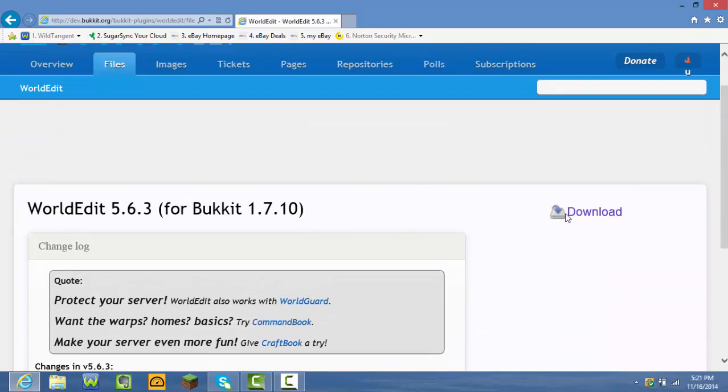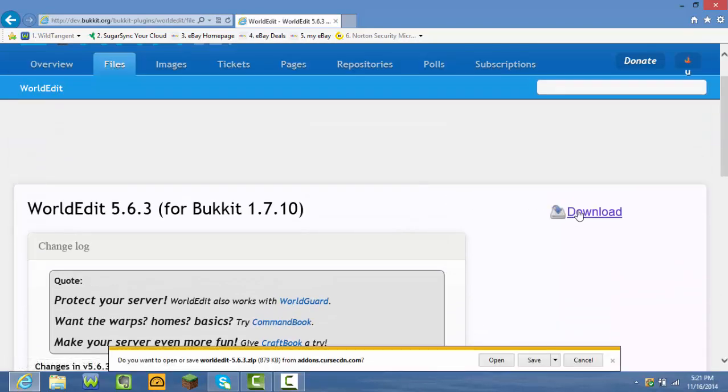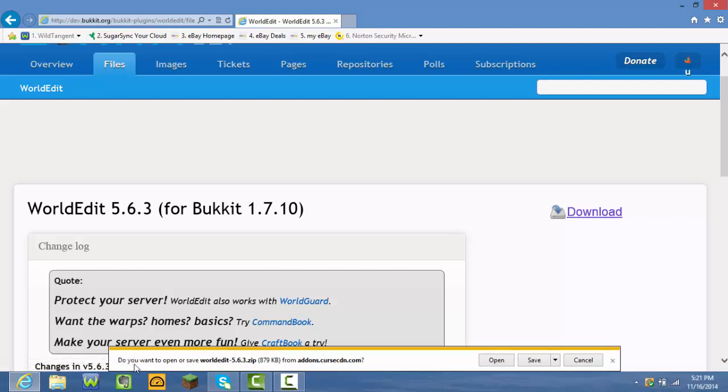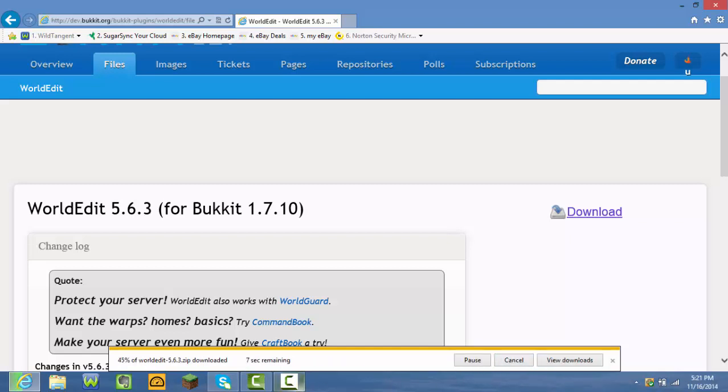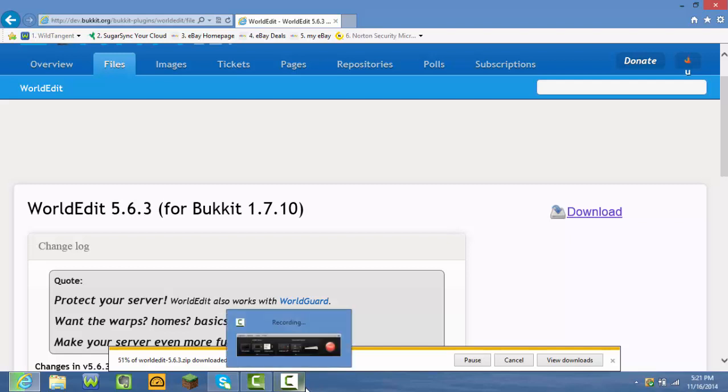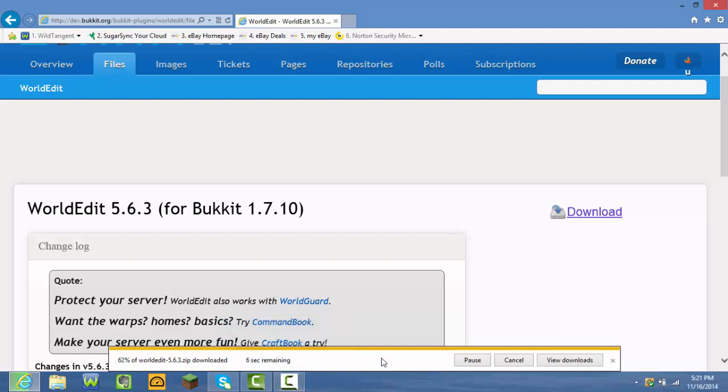Then press download again, and it says do you want to open or save WorldEdit 5, whatever the version is dot zip. Press save. This shouldn't even take that long, but since I have really slow internet it will take that long.